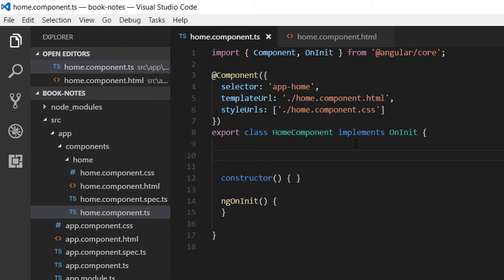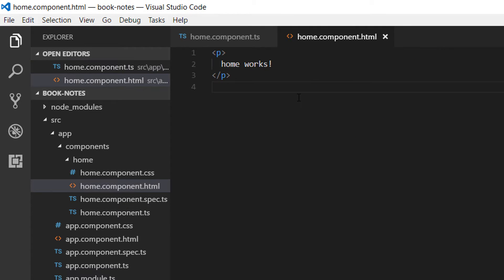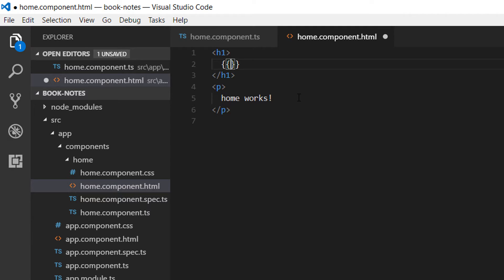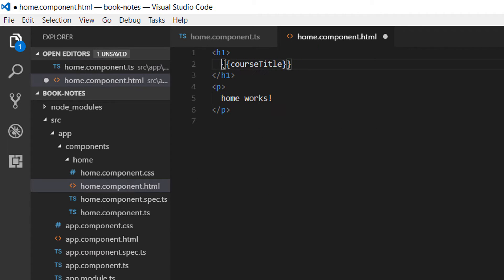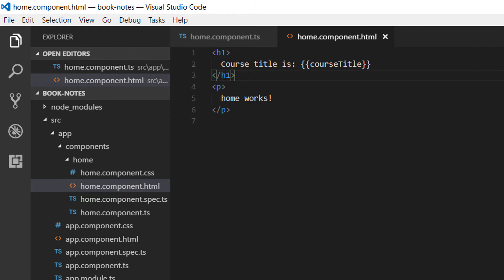In the home component.ts file, I'm going to declare a property: courseTitle is equal to 'Books Notes'. Now we have the property defined, which means we can use interpolation to display this value in our view. Let's create an h1 tag and inside it add the interpolation curly brackets, then write the property name courseTitle. So we write: 'course title is {{ courseTitle }}'.